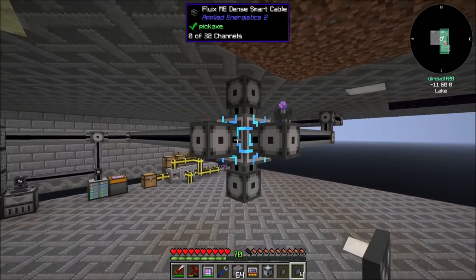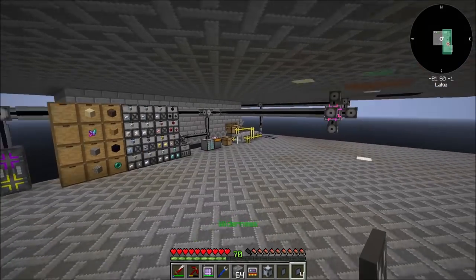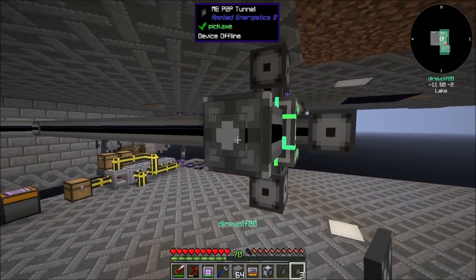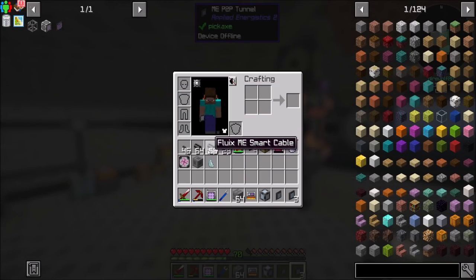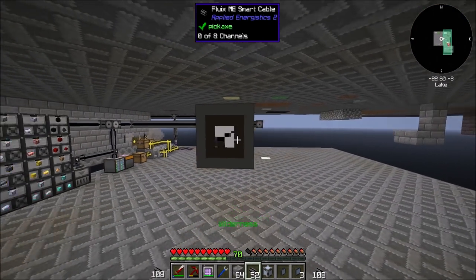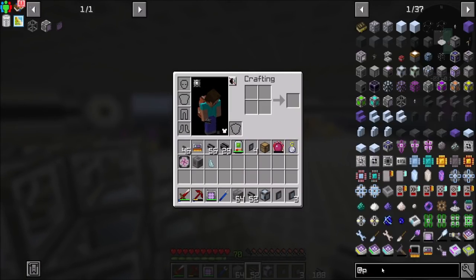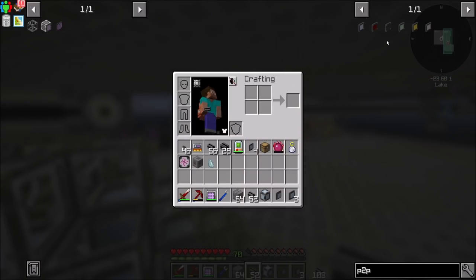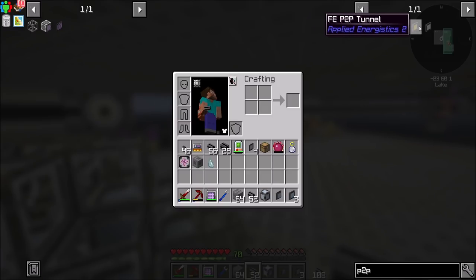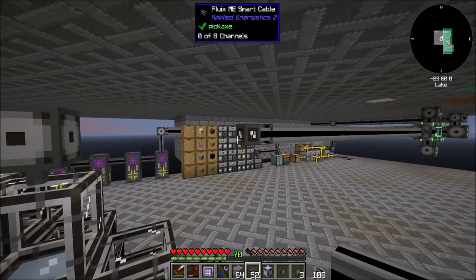P2P tunnels connect distant endpoints over one channel. If you want to run a long line of basic cables, there are a lot of P2P tunnel types — there's stuff for redstone, items, fluids, FE energy, and light — so keep that in mind.